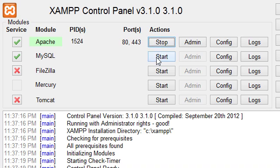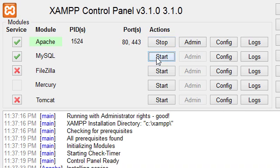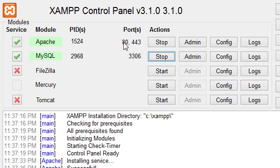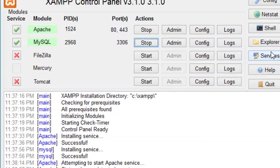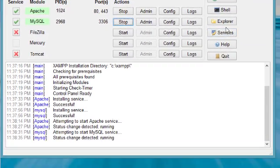Alright, and we'll go ahead and start MySQL as well. The nice thing is it tells you what ports that it's tying up. Alright, and so now we've got that figured out.